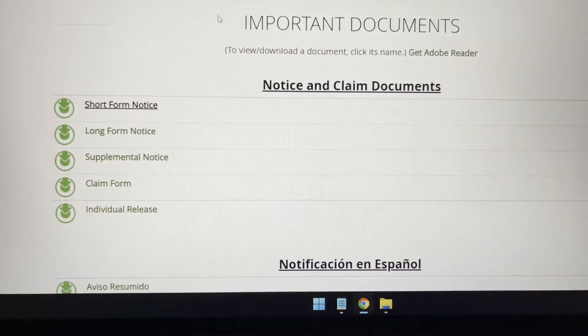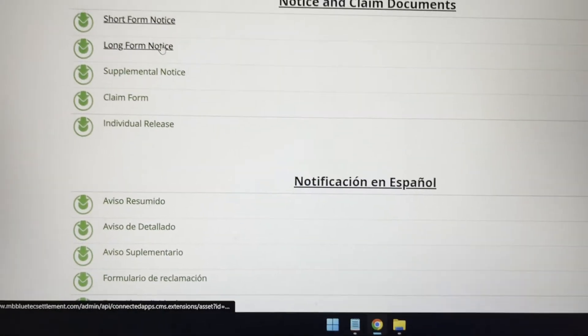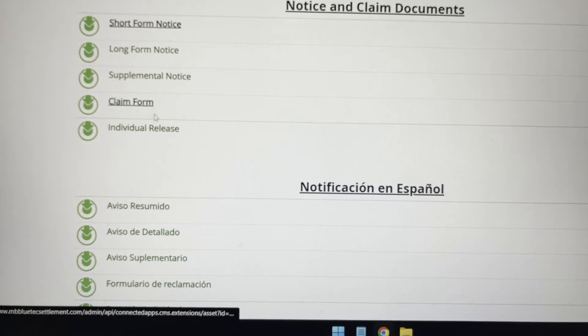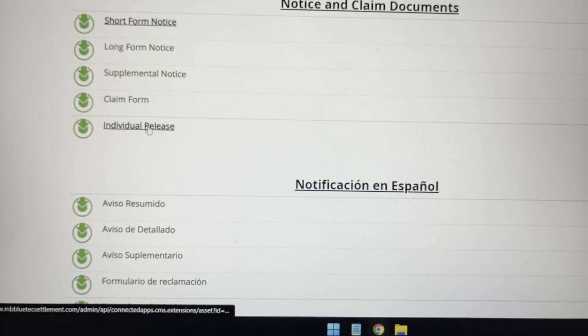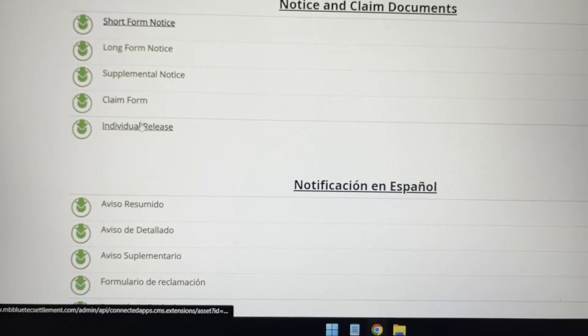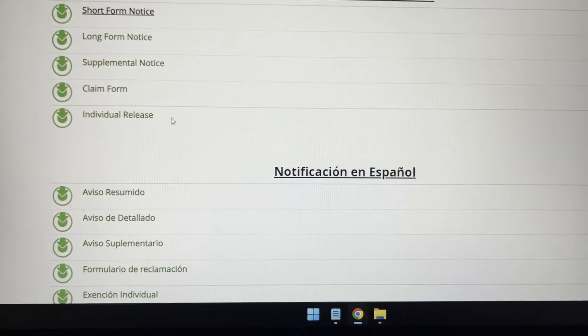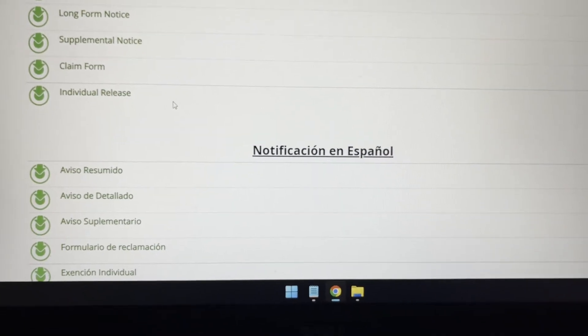Like this: legal form notice, supplemental claim form, and individual releases. These are also some of the forms that you have to sign and register with to get the process started.